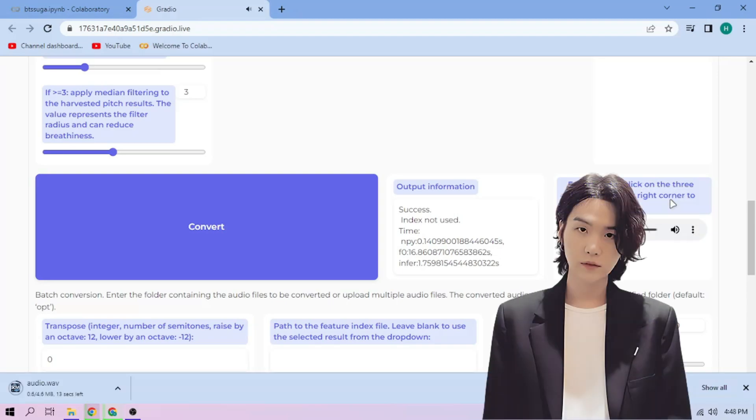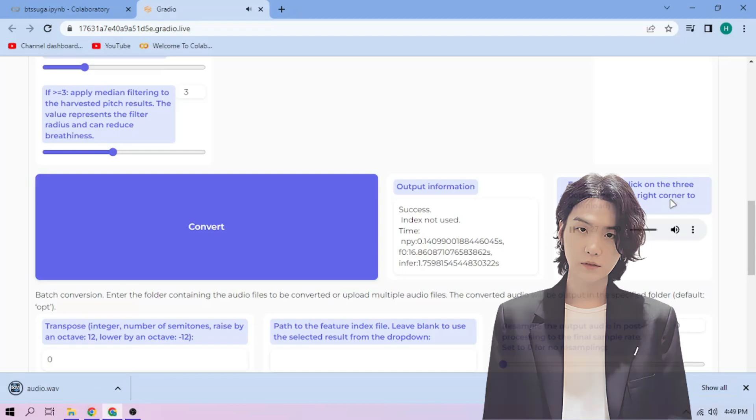Just repeat the steps for each audio part. Alright then, thanks for watching and have fun.